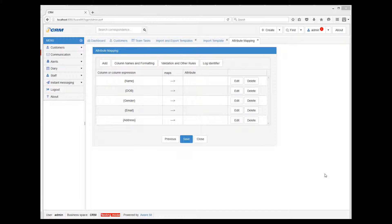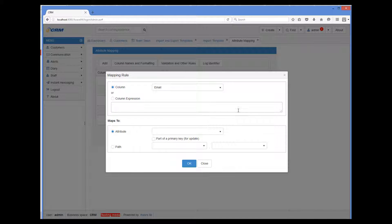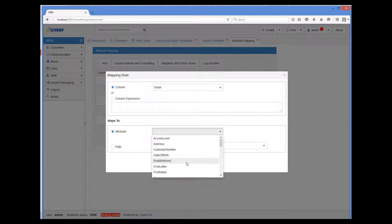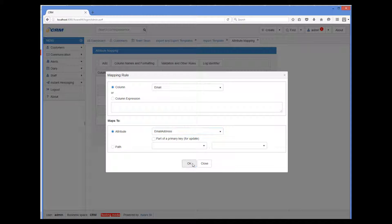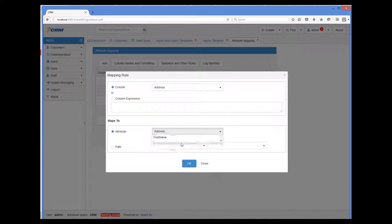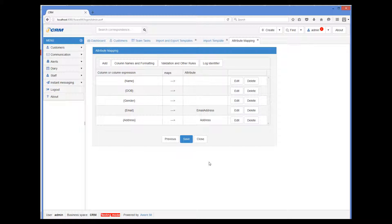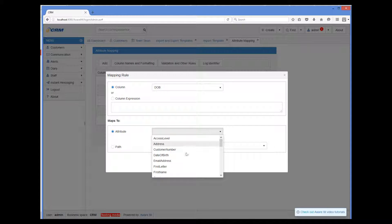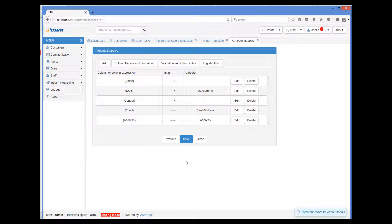Now I need to provide mapping rules for each of our columns. Let's start with the straightforward ones — email address and postal address that map directly to the corresponding attributes of the object. So we click edit next to email, and then column 'email' maps to attribute 'email address.' And then for the postal address column, 'address' maps to attribute 'address.' Since we have already provided the format of the date of birth column in the import file, we can map the date of birth column to the date of birth attribute. So we click edit and then select date of birth as the attribute.